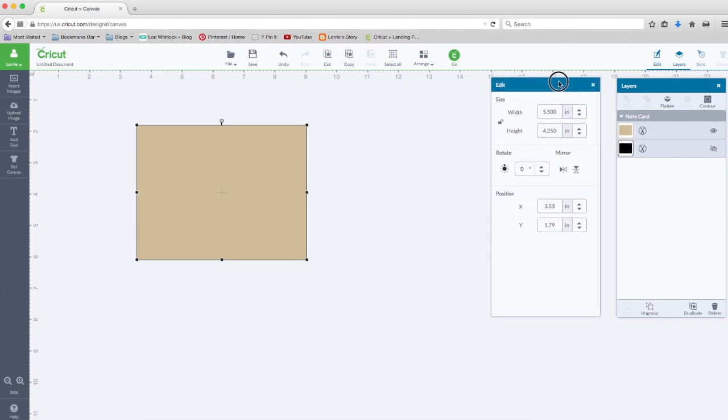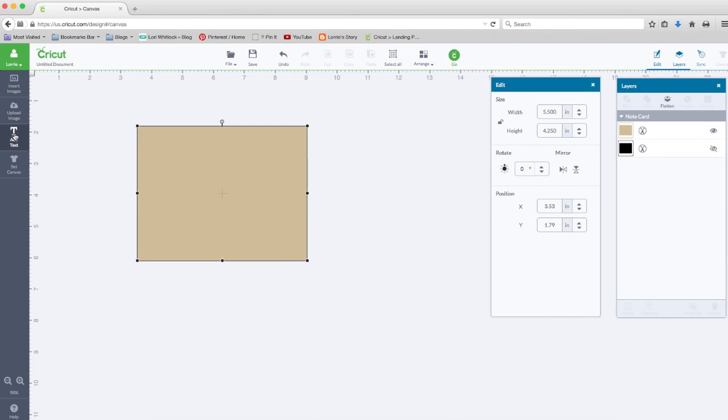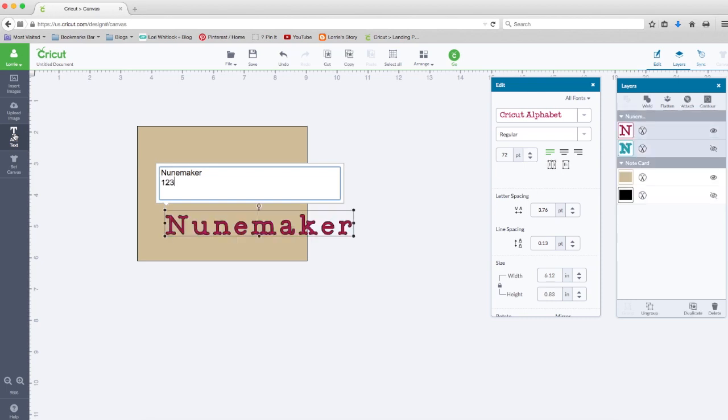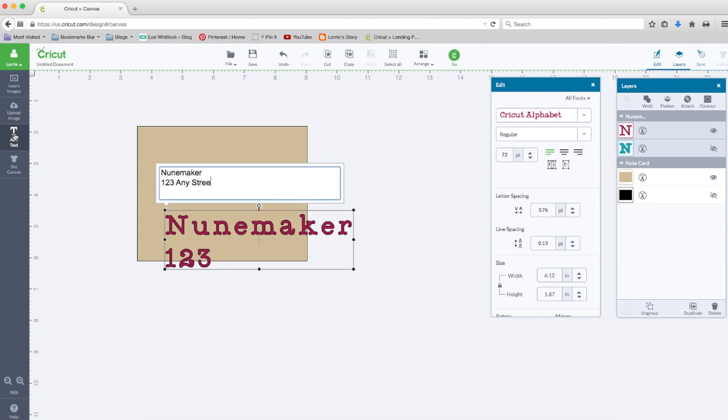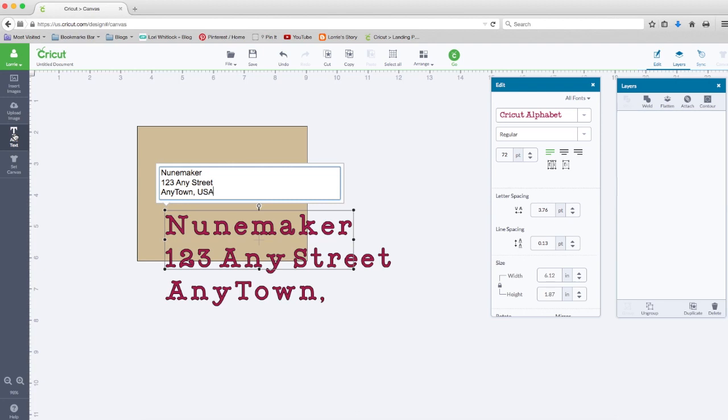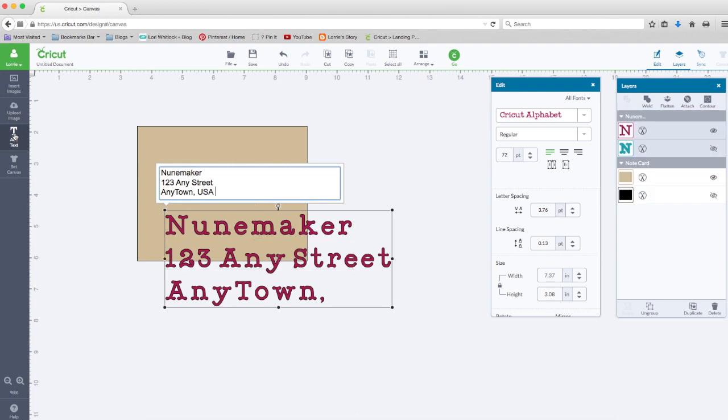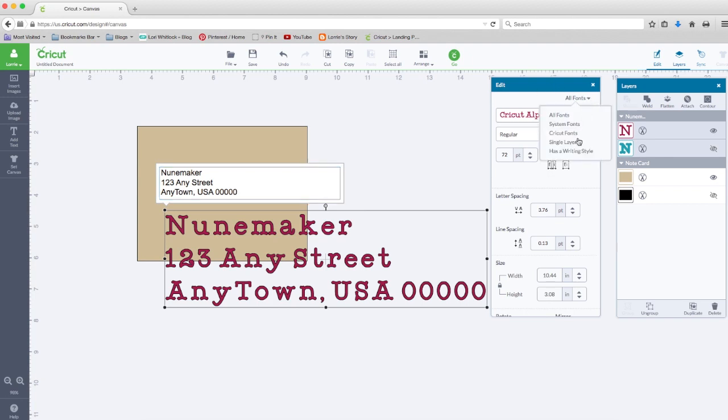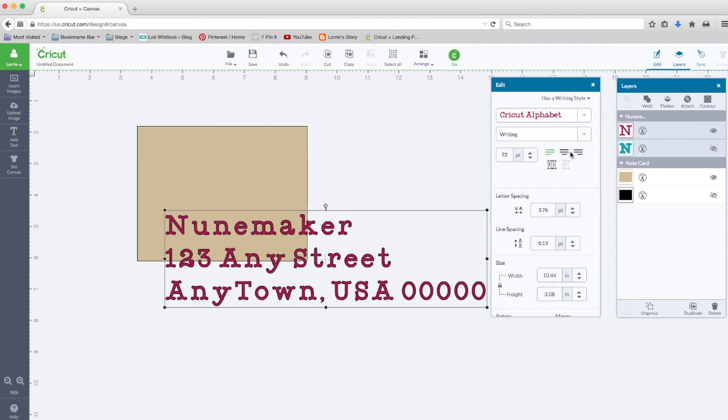Okay, the next thing I'm going to do is add text. I'm going to type in a return address and just make one up. I want a writing style, so I'm going to go over here to the edit window, click on all fonts, and choose has writing style.